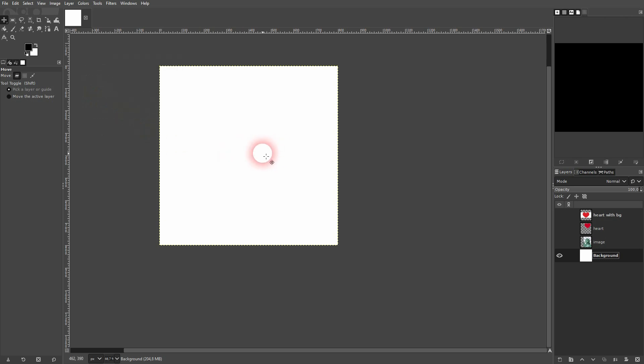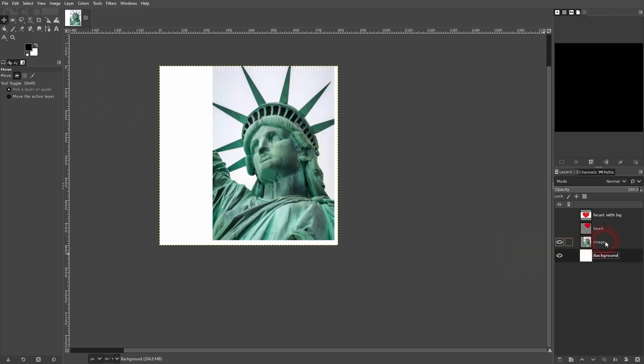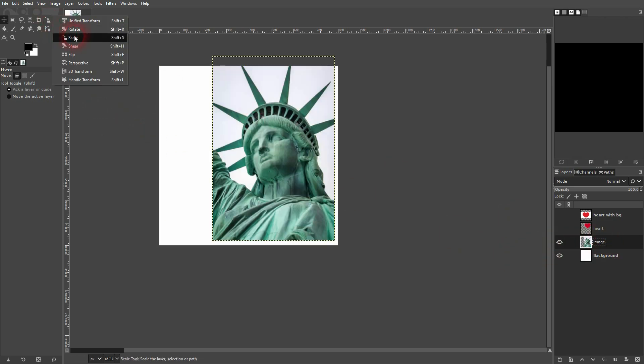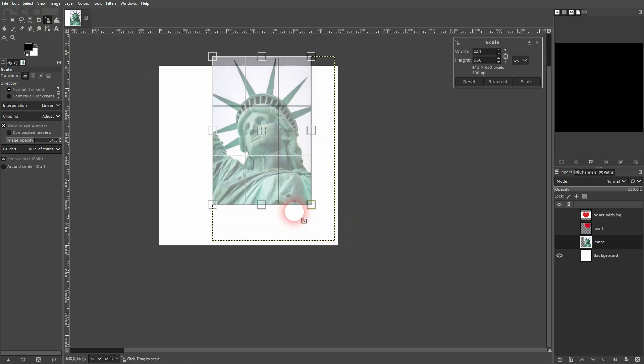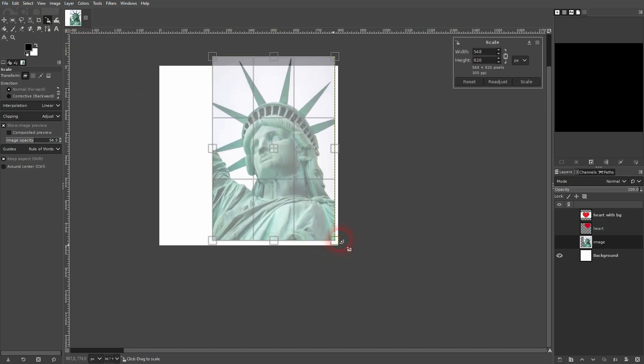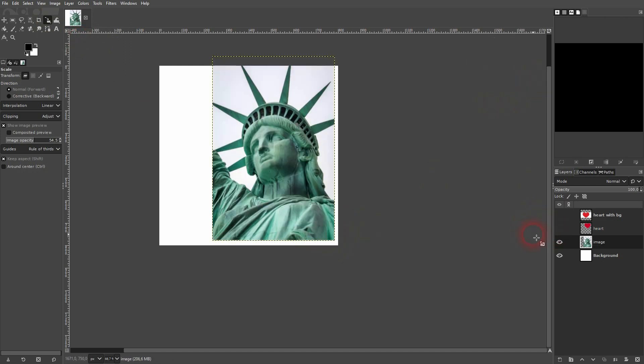Let me show you how it's done or let me show you how I would do it. I've created a new document 800x800. I have an image here and you want to scale this so that it fits. And then I have two heart shapes, one without a background and one with a background.